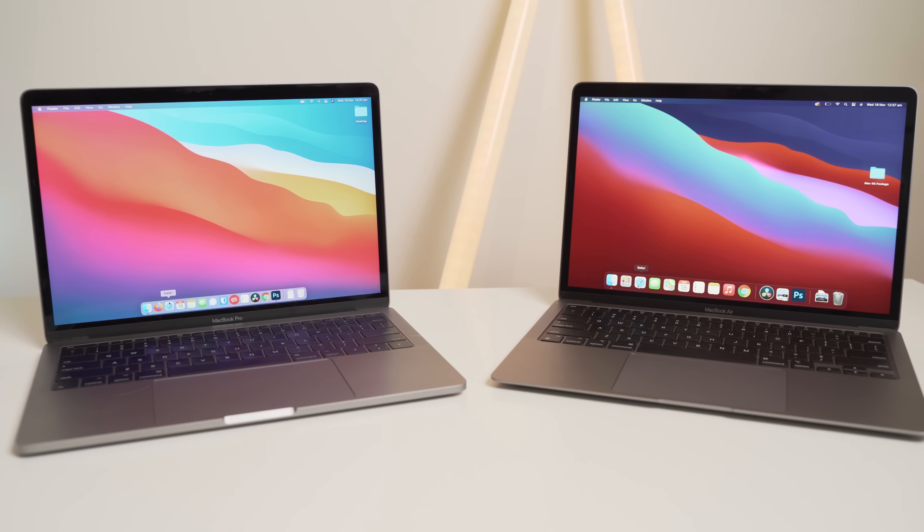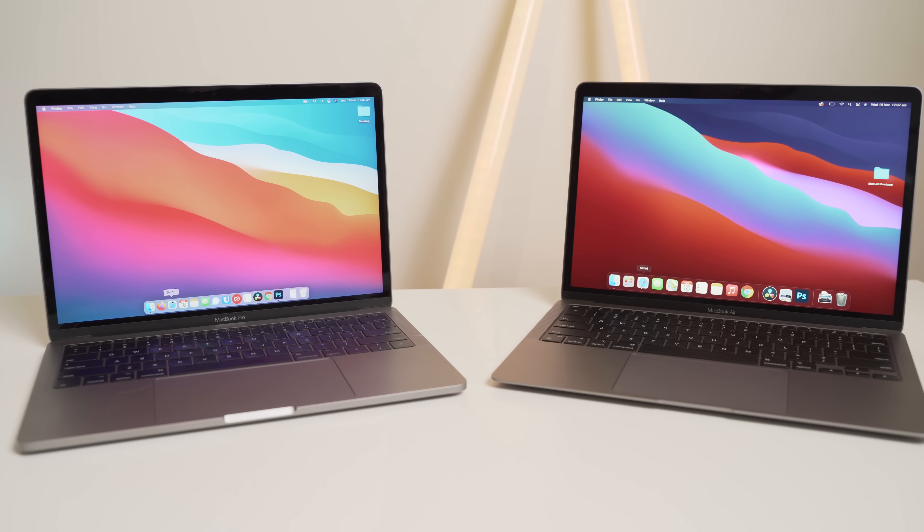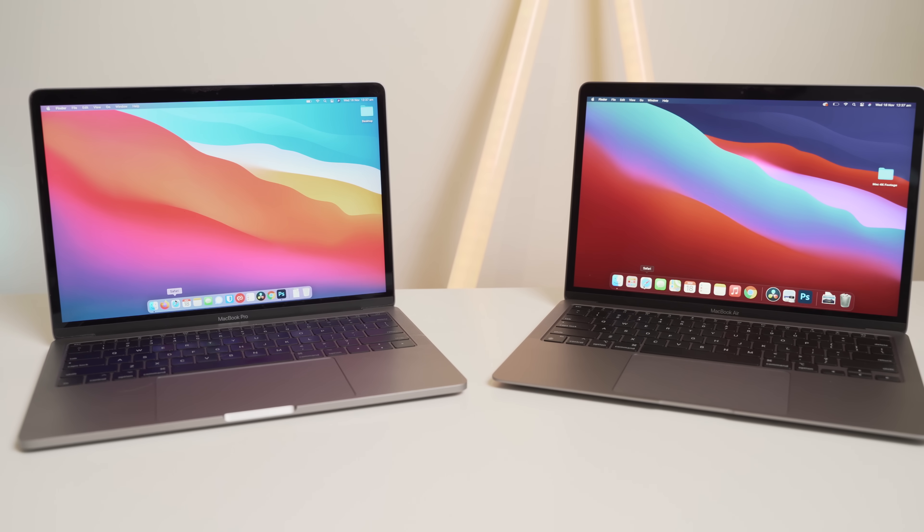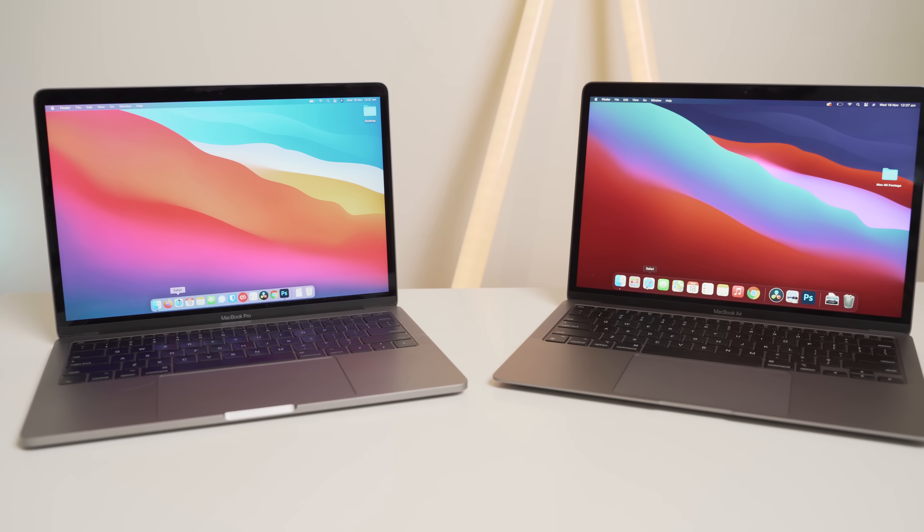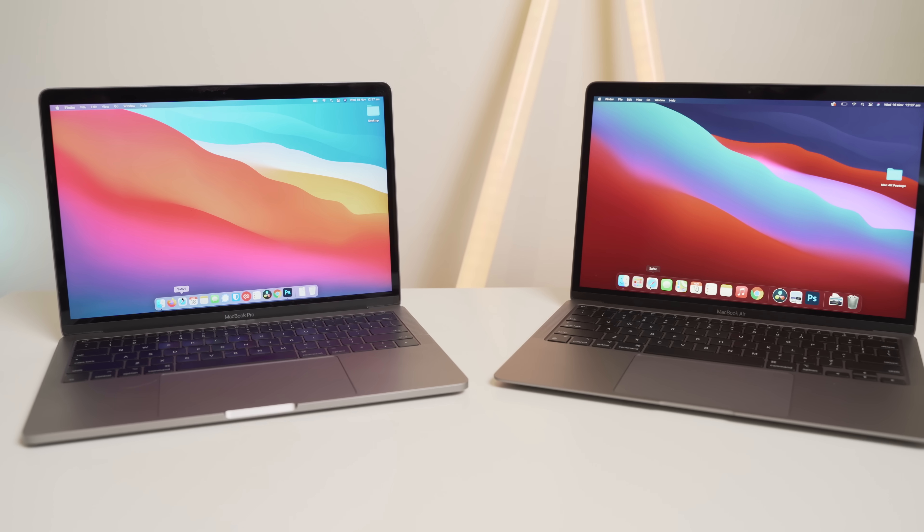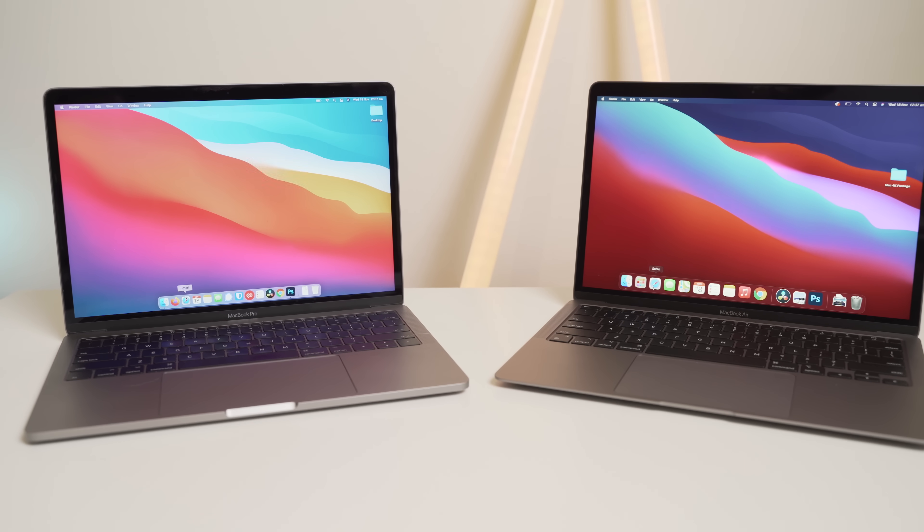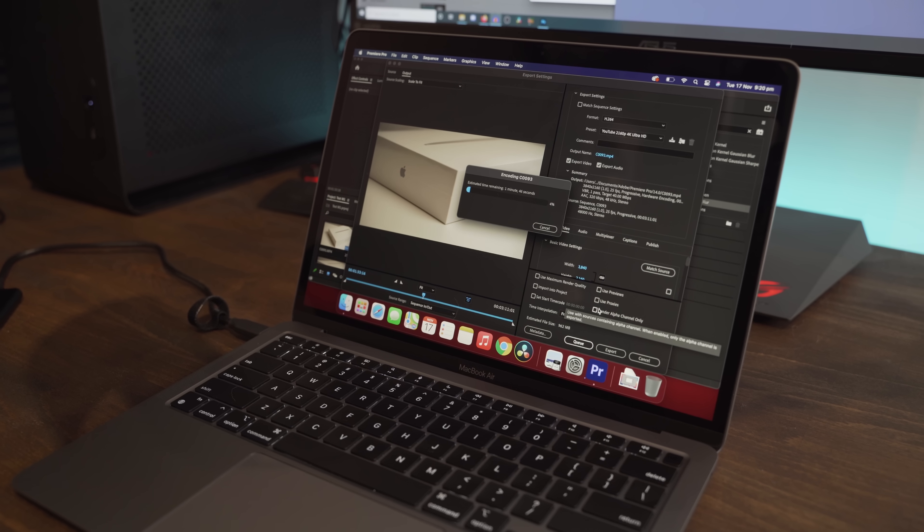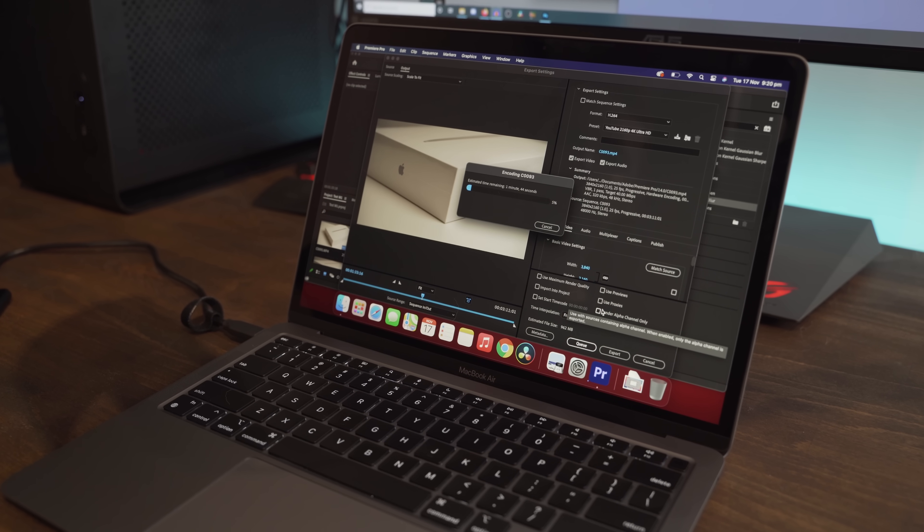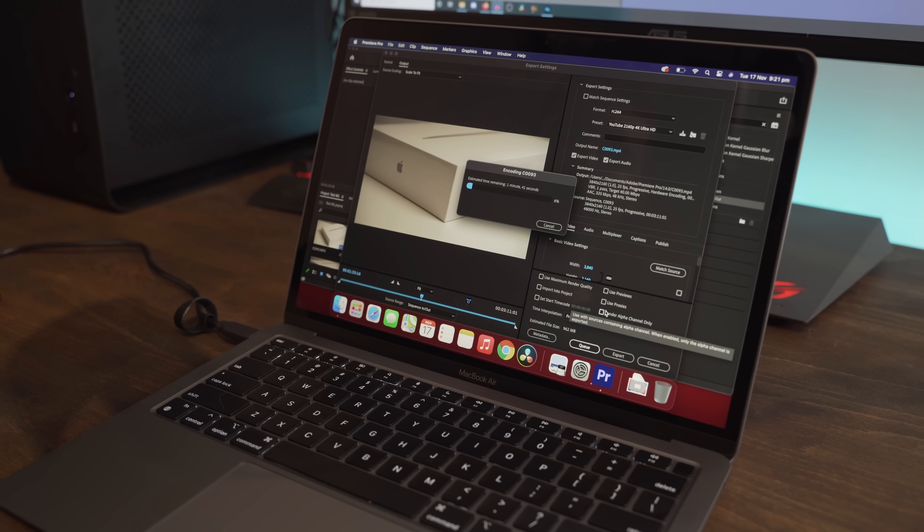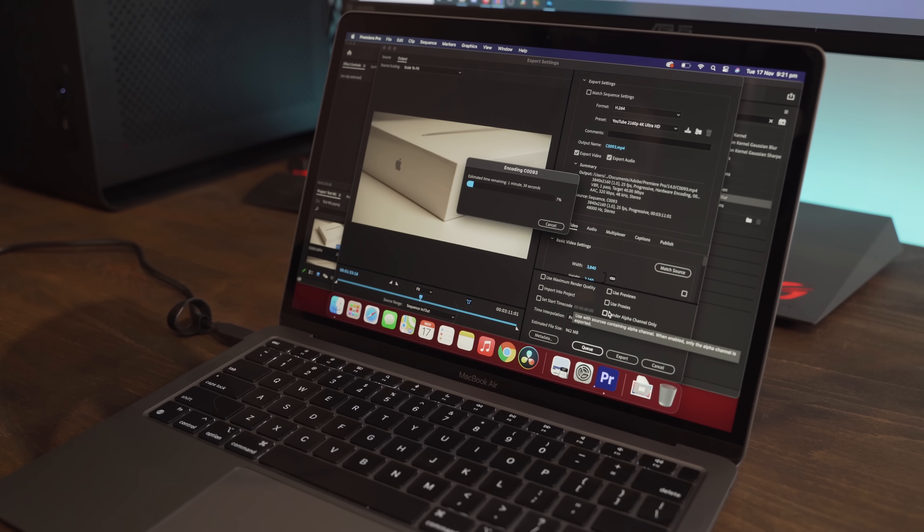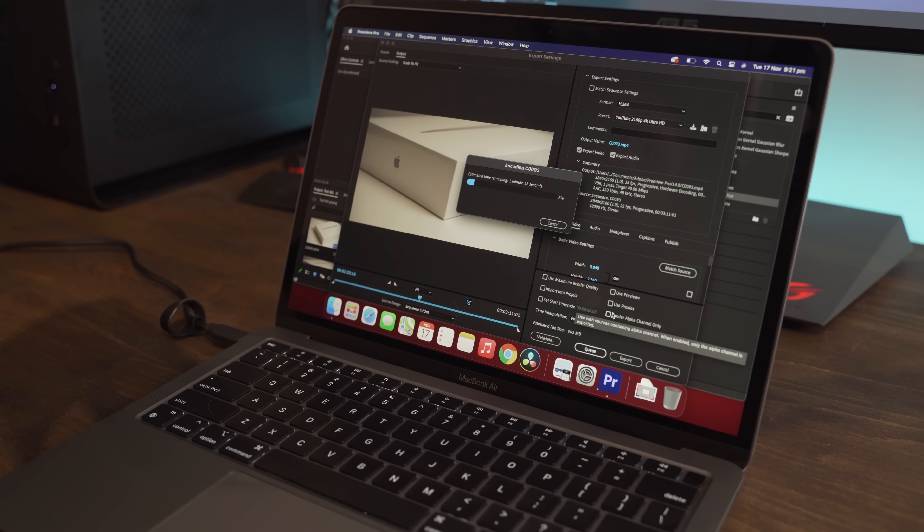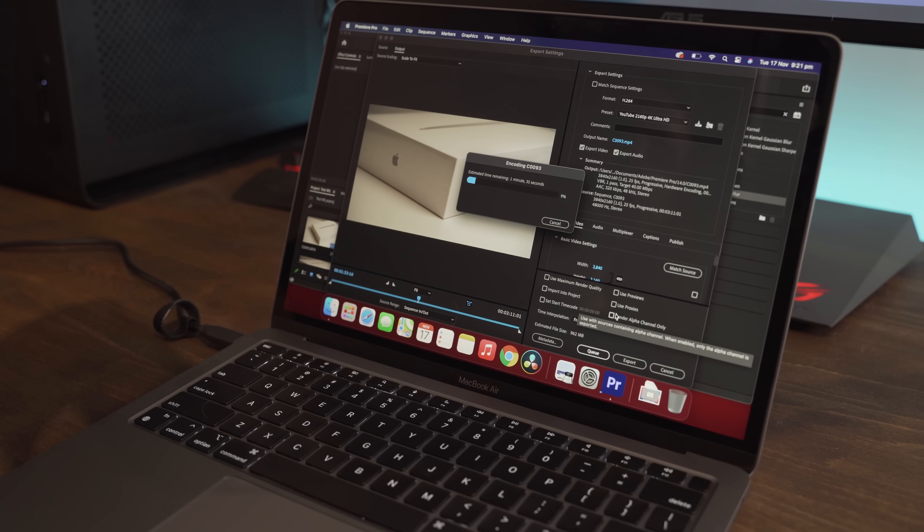I've seen some videos recently about 8GB versus 16GB of RAM from quite a few YouTubers and which one you should choose for your Mac purchase decision.